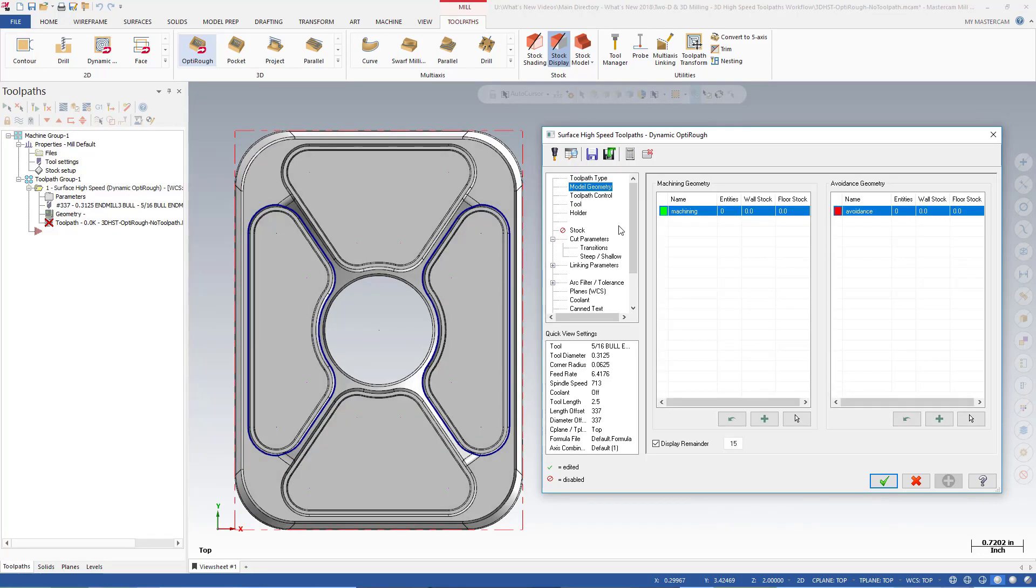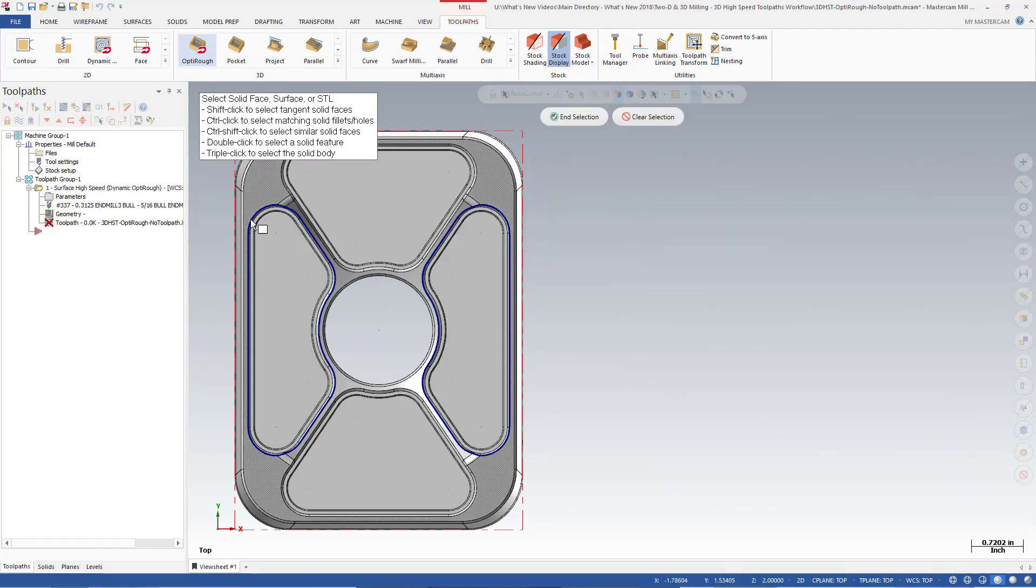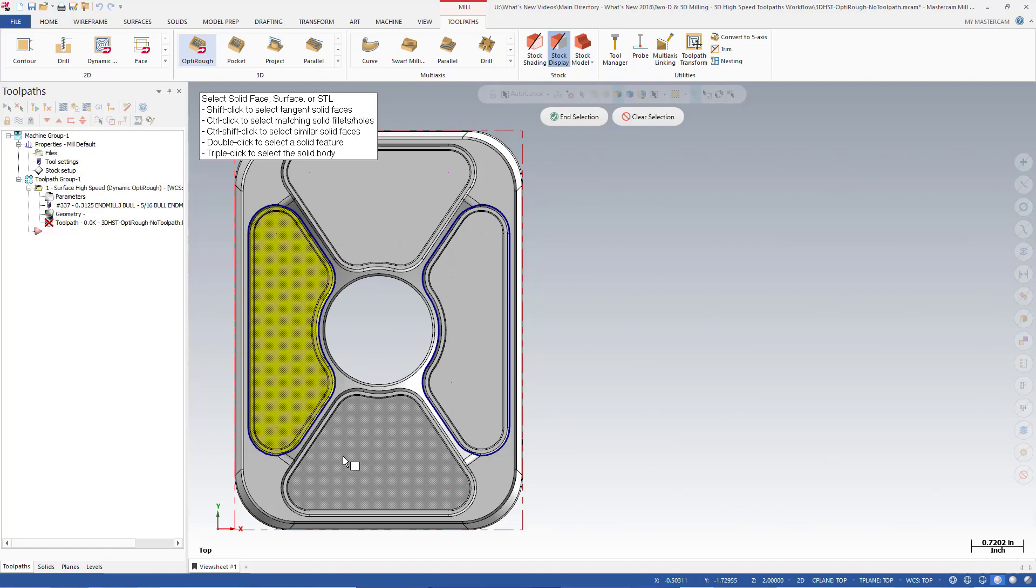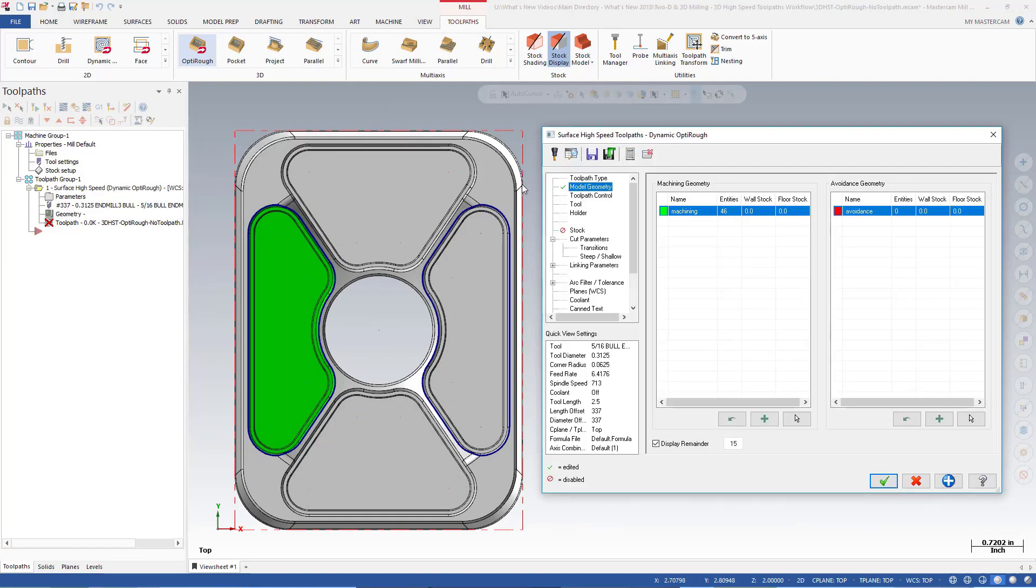You select entities beneath the Machining Geometry grid to begin assigning geometry to the group. With Mastercam 2018, you can now use Window Selection to quickly pick solid faces, surfaces, and SDL entities. The selected entities now display in your defined group color.